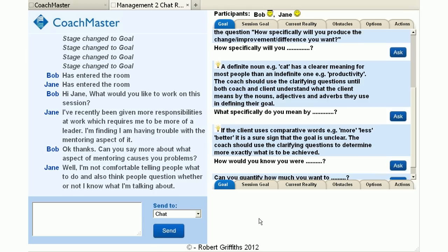In her response, Jane gave lots of information but she's not particularly comfortable telling people what to do, although that obviously could be part of management, and she also thinks people question whether or not she knows what she's talking about. So she's doing a bit of mind reading, which could be accurate or it could not be.